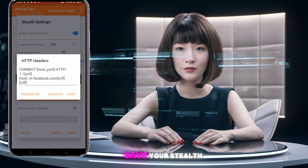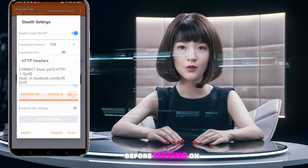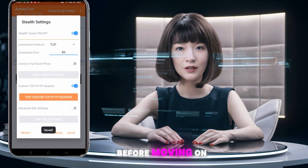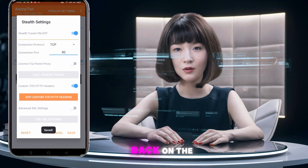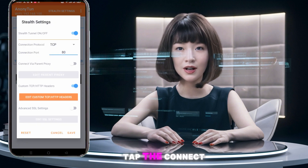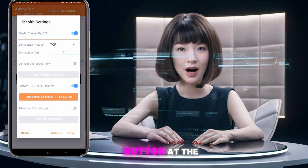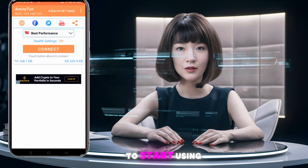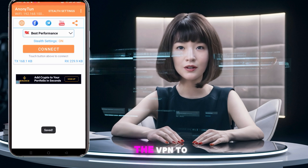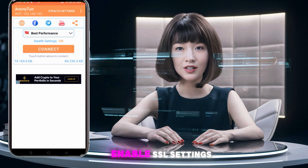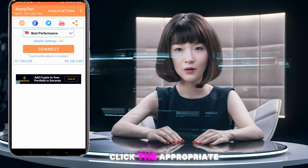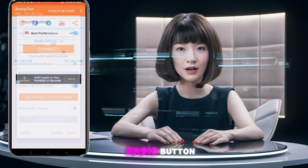Don't forget to save your Stealth Settings before moving on. Back on the home screen, tap the Connect button at the bottom to start using the VPN. To enable SSL settings, click the appropriate radio button.